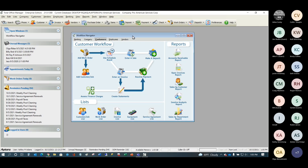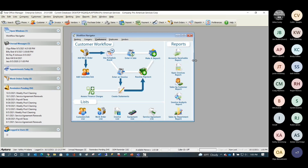Welcome everybody, it's James Leichter from Aptora, and I'm here with Erica. We are going to talk about the Sales Opportunity Manager inside Total Office Manager.